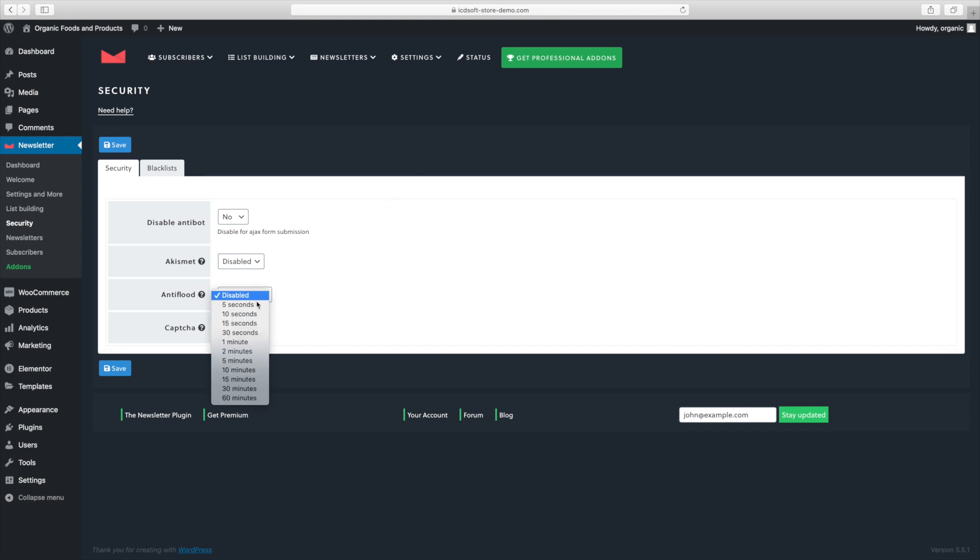The anti-flood option is important, so we'll turn it on and we'll set it to one minute. This time interval signifies just how quickly two subscriptions from the same email address or the same IP address can be accepted.